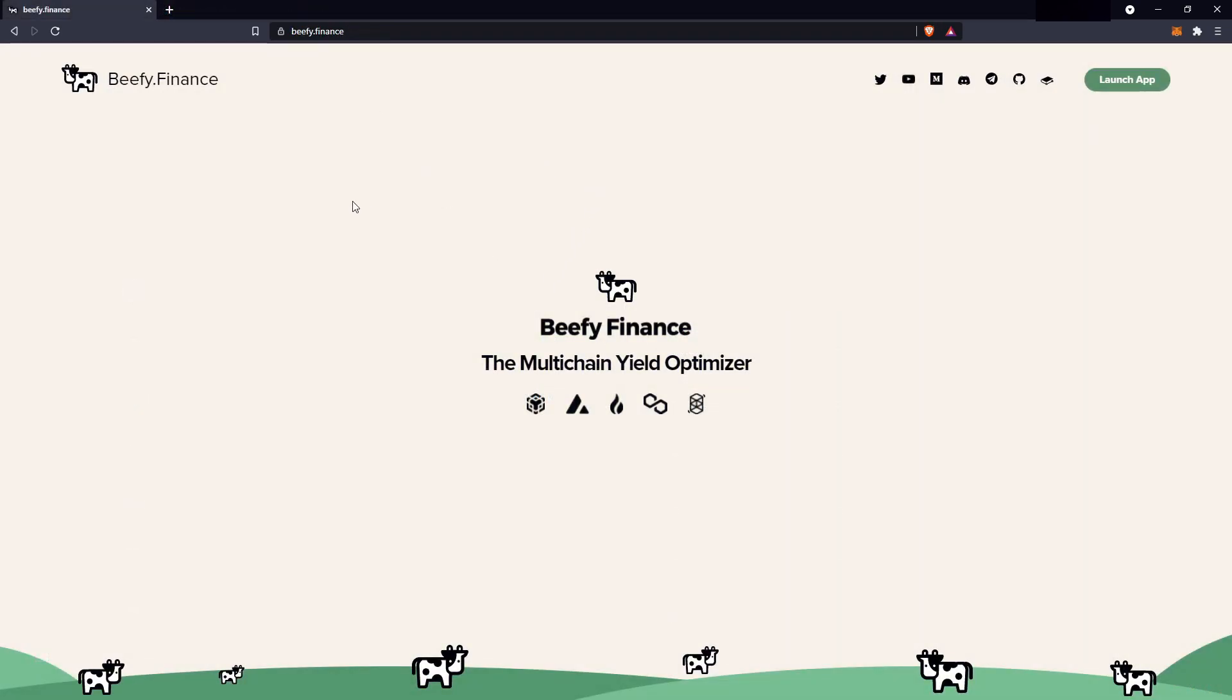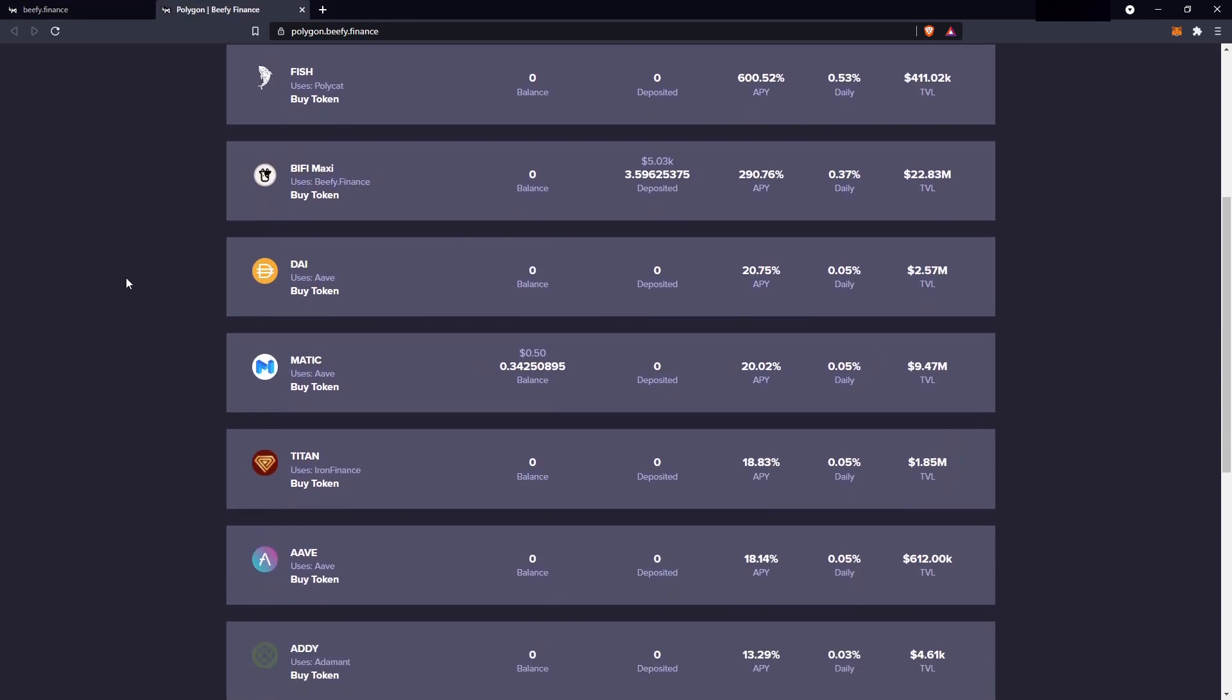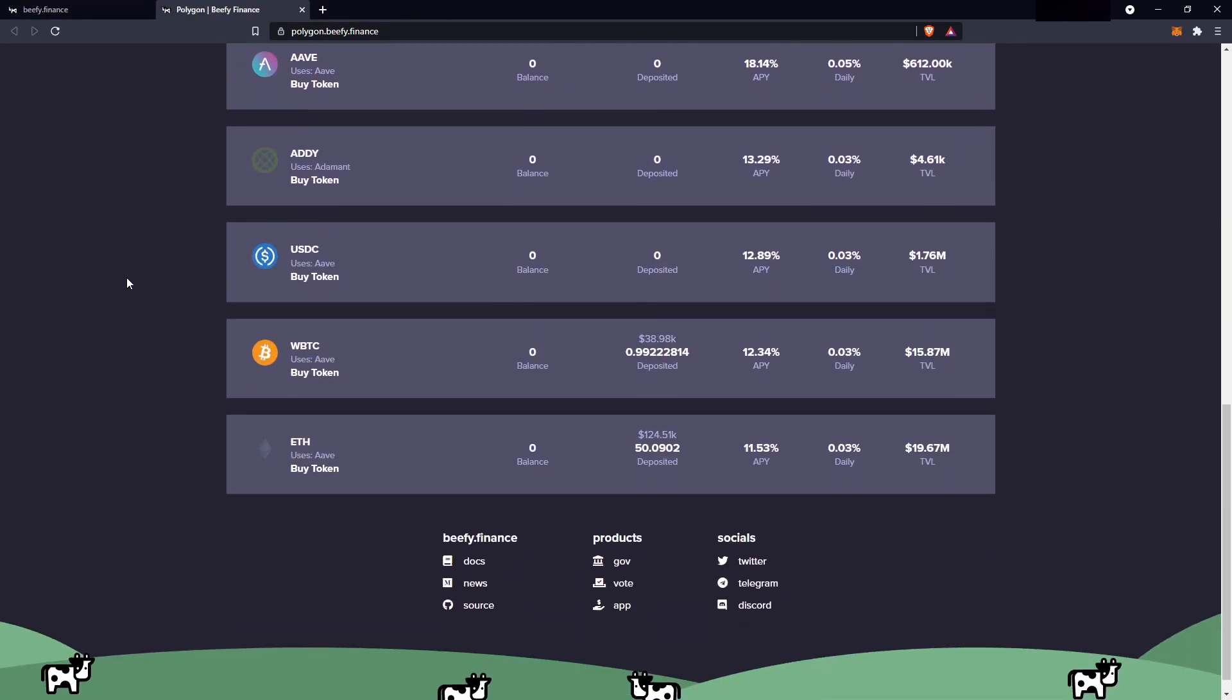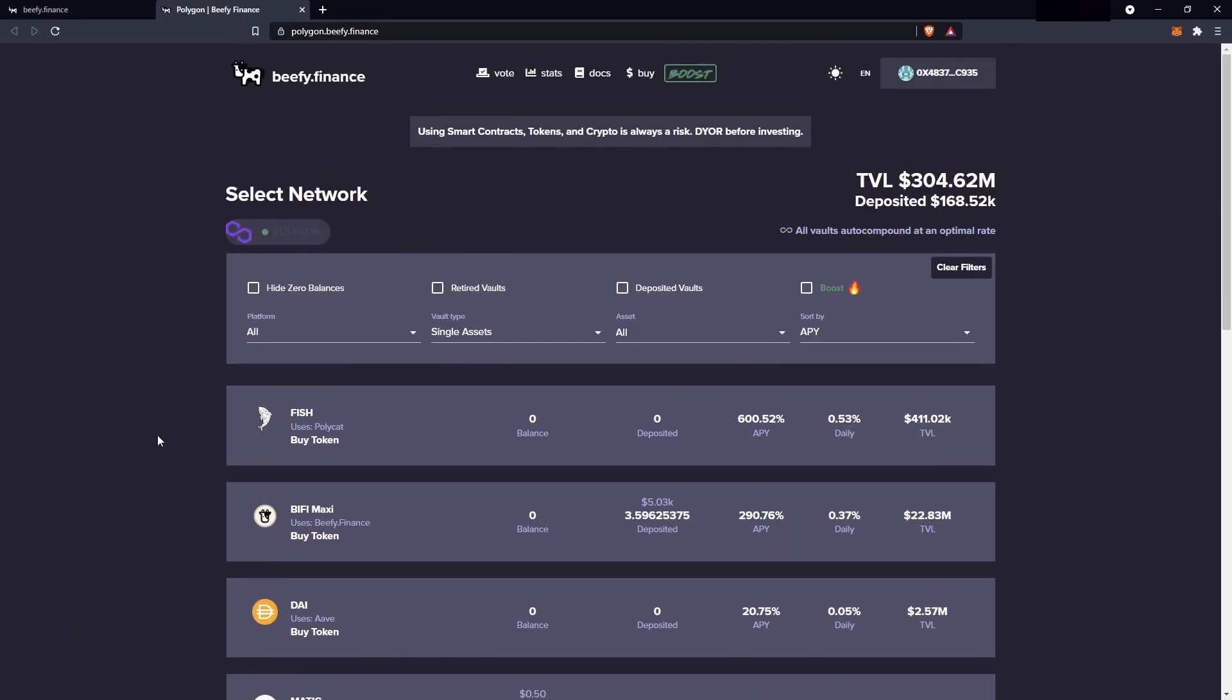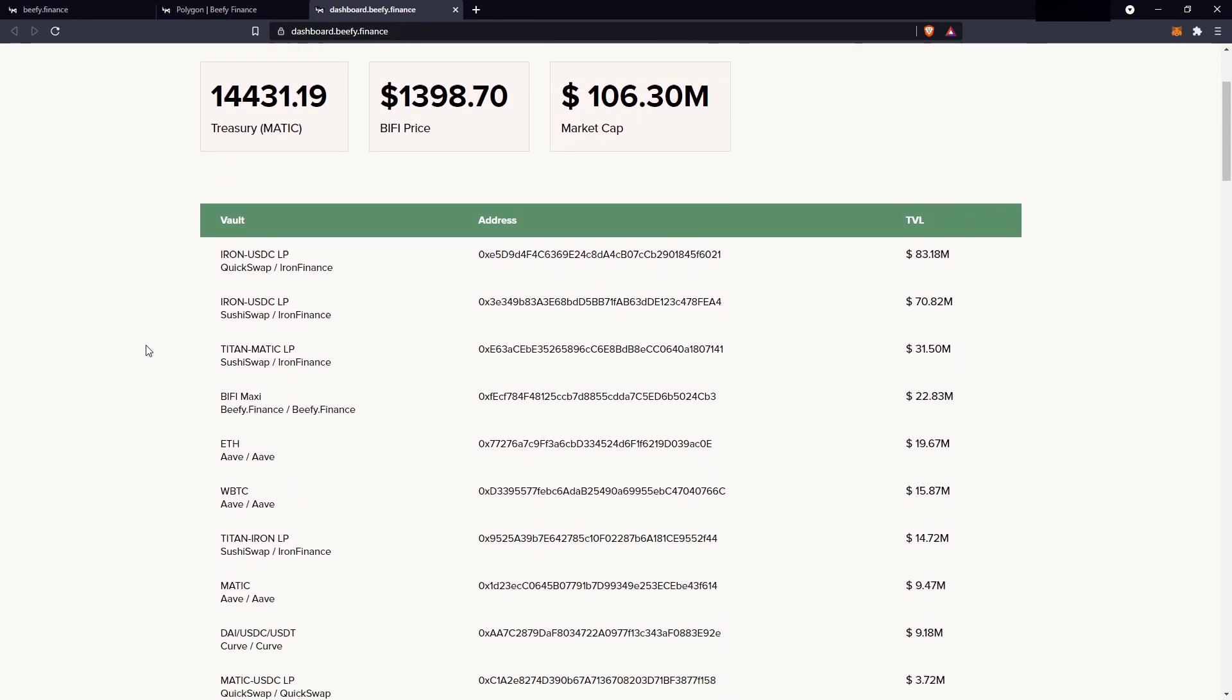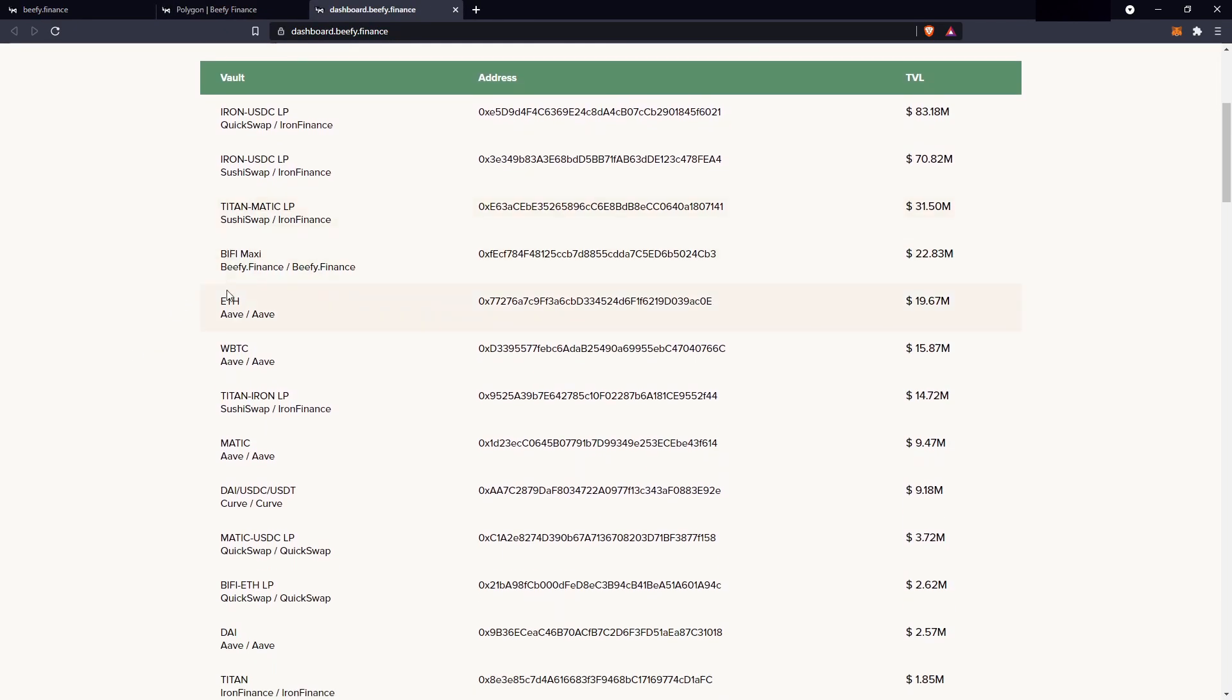And over to my favourite, Beefy Finance, I'll be going to the Polygon chain, and let's say I wanted to find out the compounding rate of the ether vault. So as we can see, it's APY as well, so 11.53, but I want to know how often this compounds. So I'll go up to the top, go stats, and I'll find the address where the vault is. Here we go, ETH, I'll click on this one.